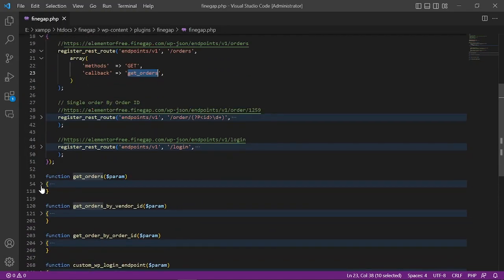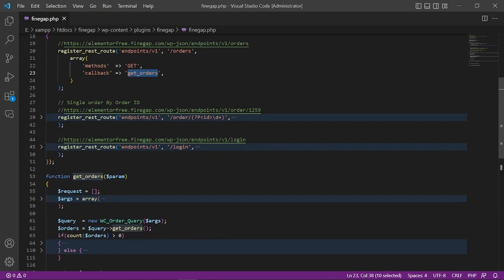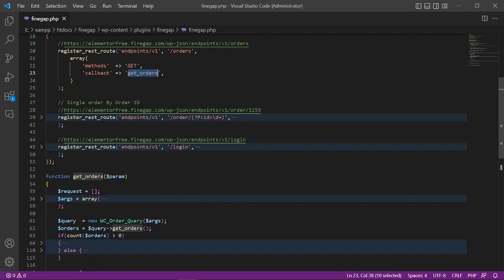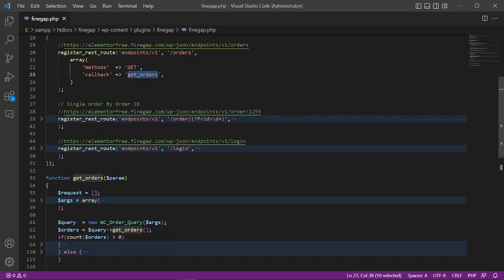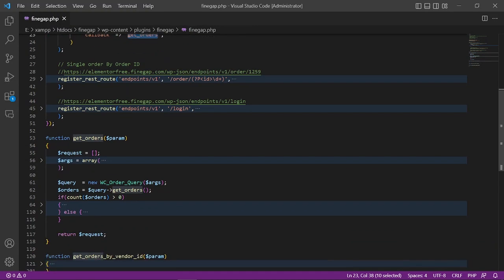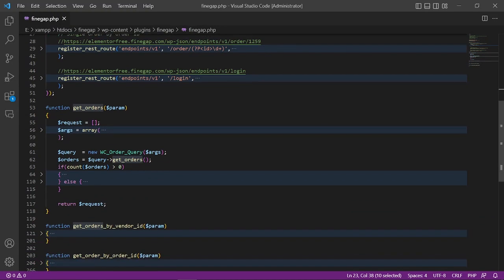Our API URL will be like this. I have created this one to explain to you. In this function, I am getting all orders of WordPress and I'm then returning it in a JSON format. So let me show you how it works.